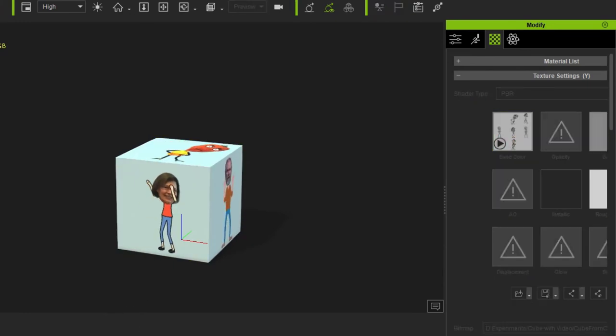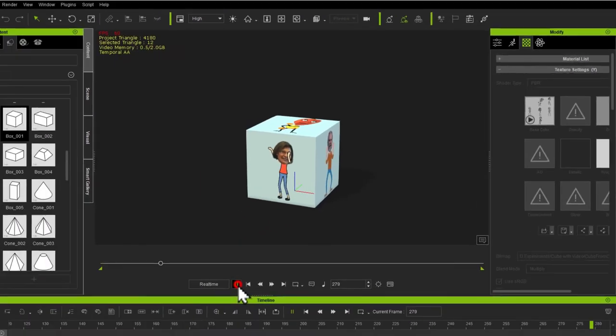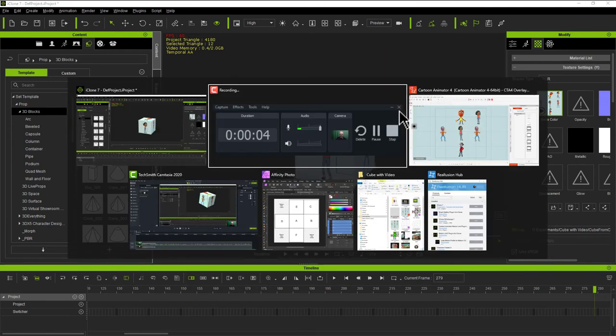And there you've got it. 3D cube with animations on it. And I'll show next how I created the video in Cartoon Animator.